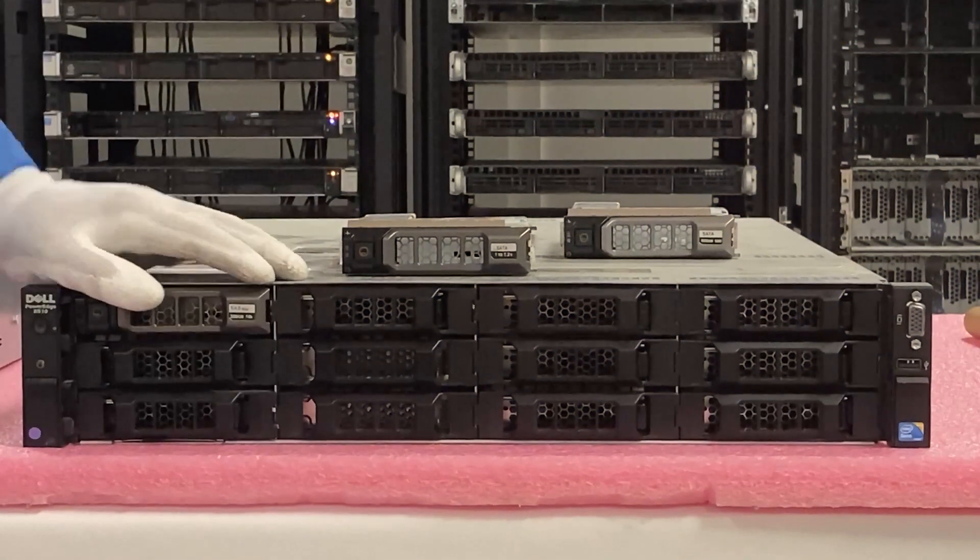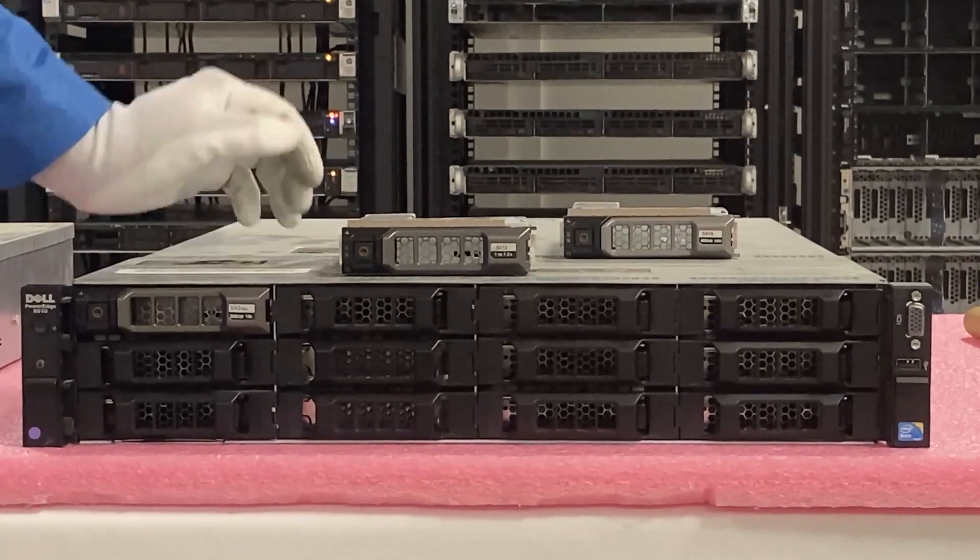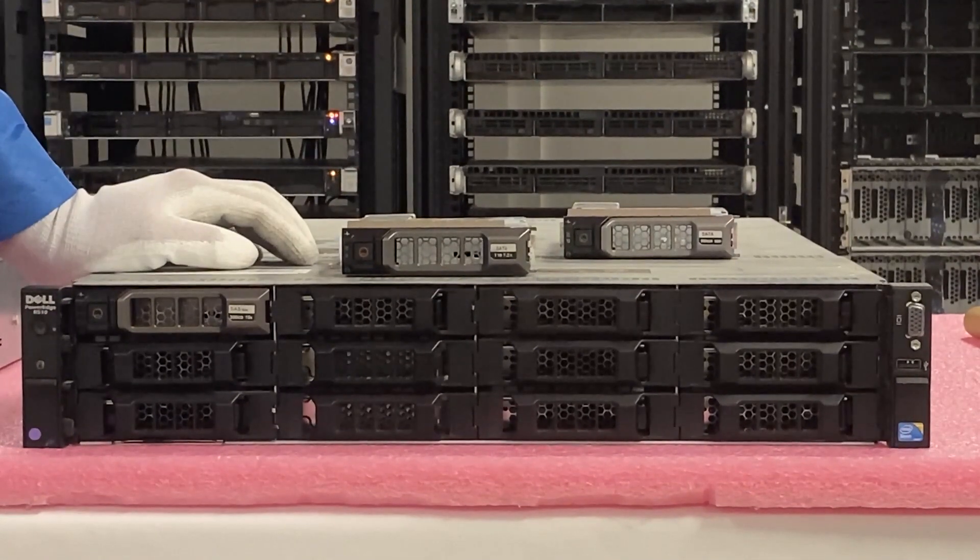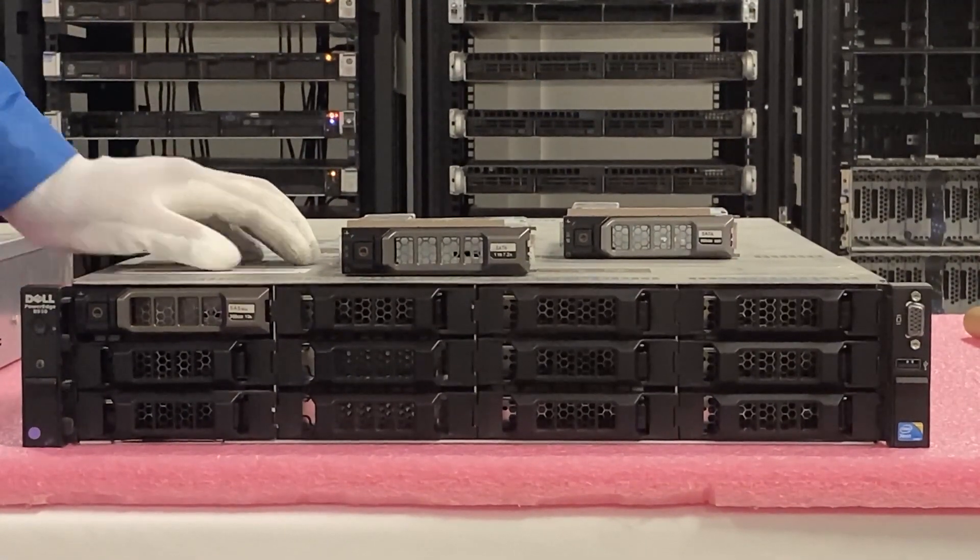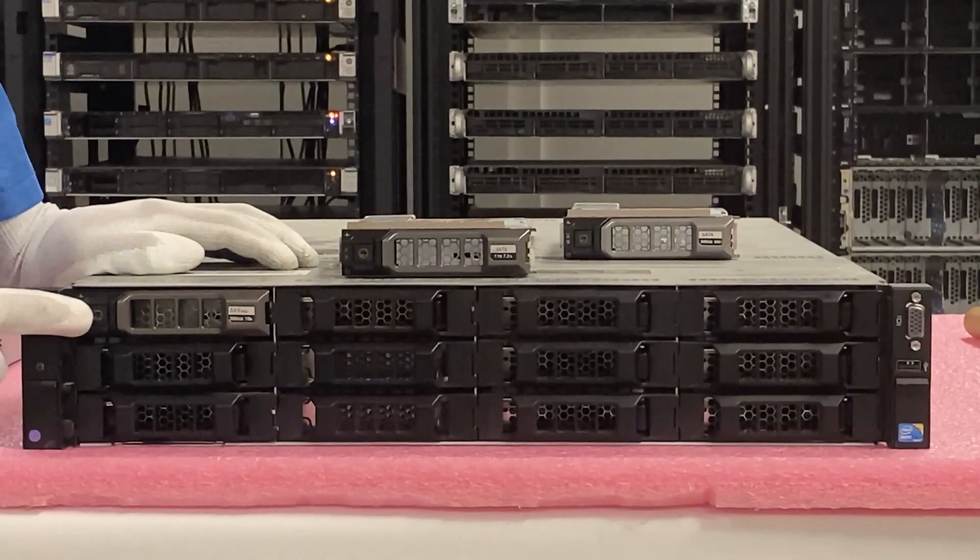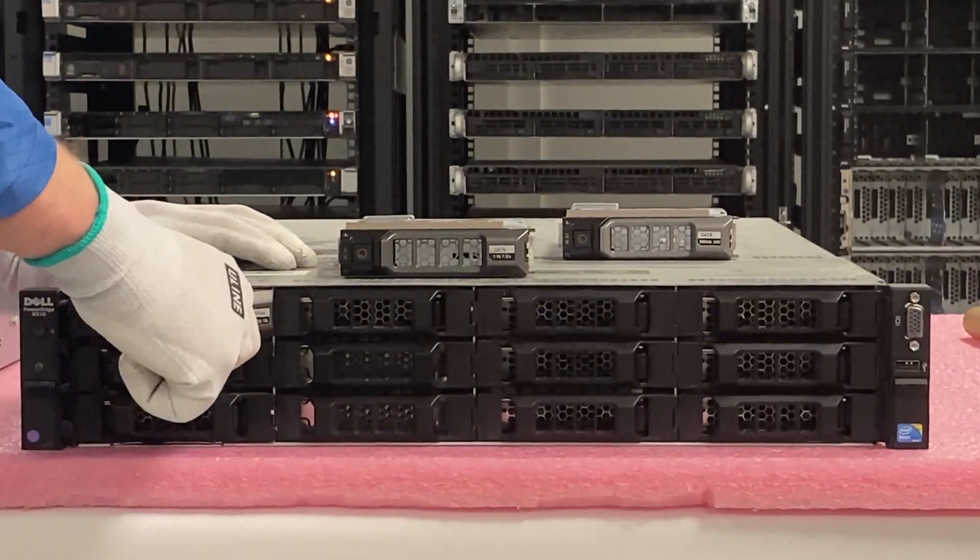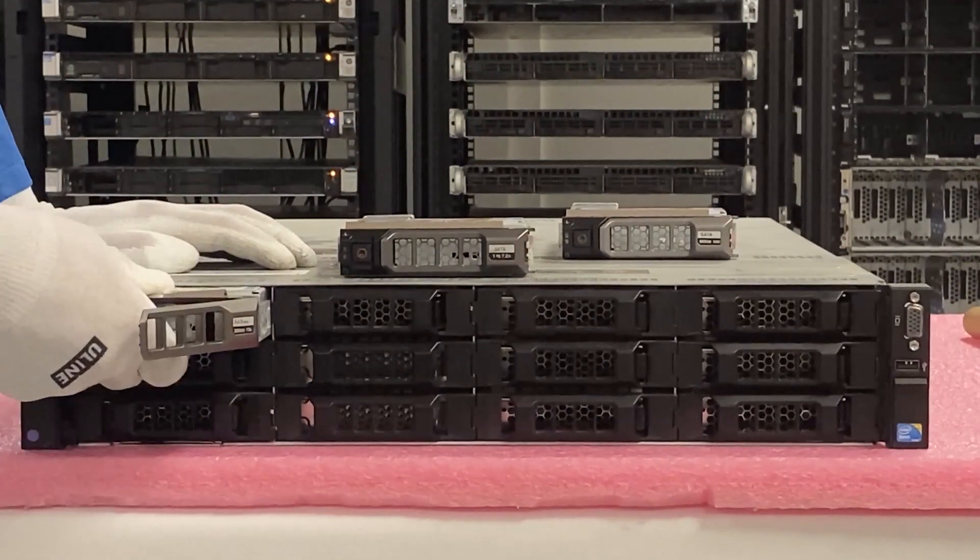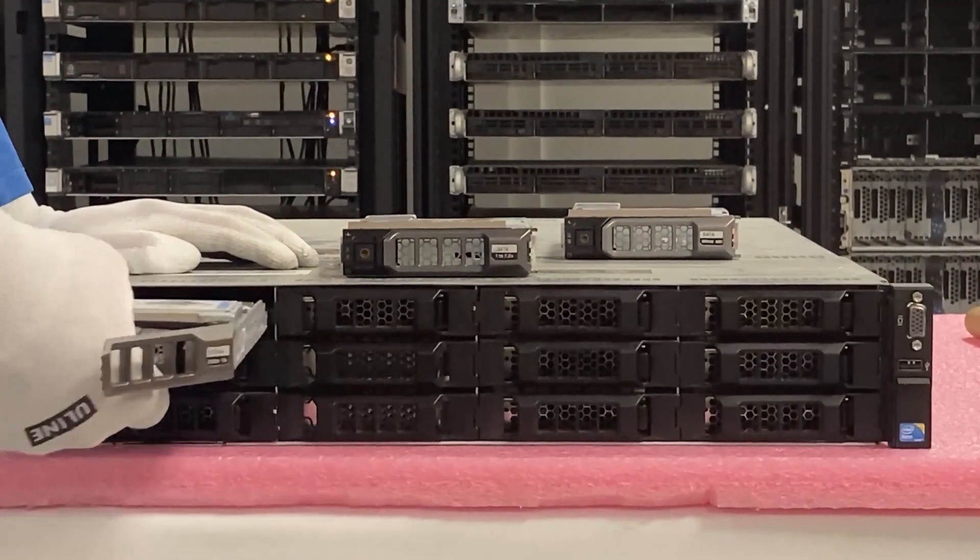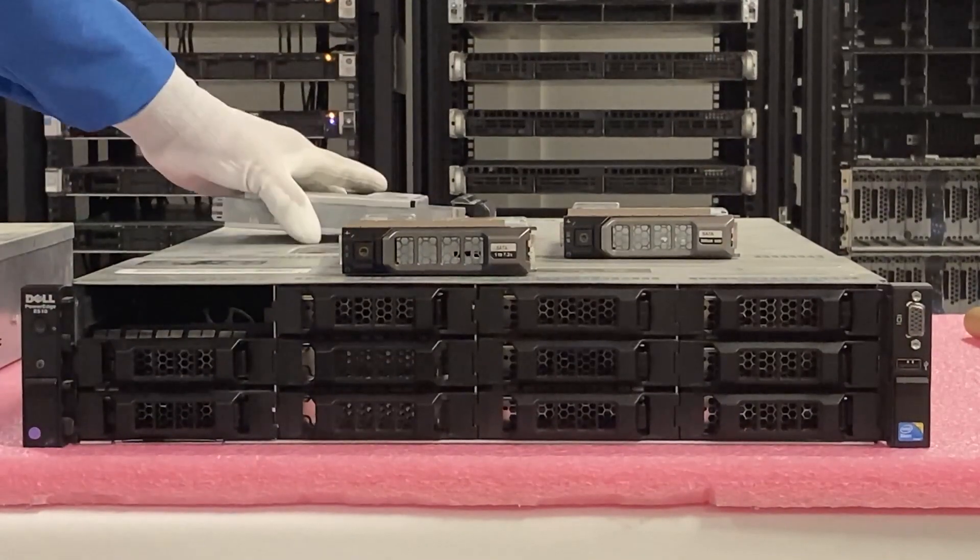Got our ESD gear on, safe to work on our R510. This is going to be a simple upgrade. You're just going to remove your old drive, just push the circle, pull out the latch, take out your old drive, and put it to the side.